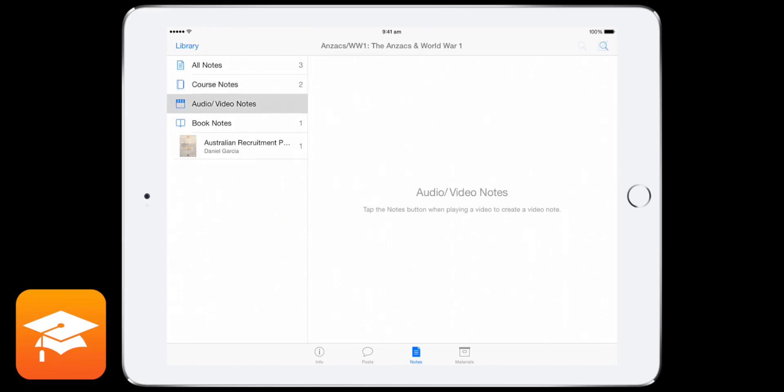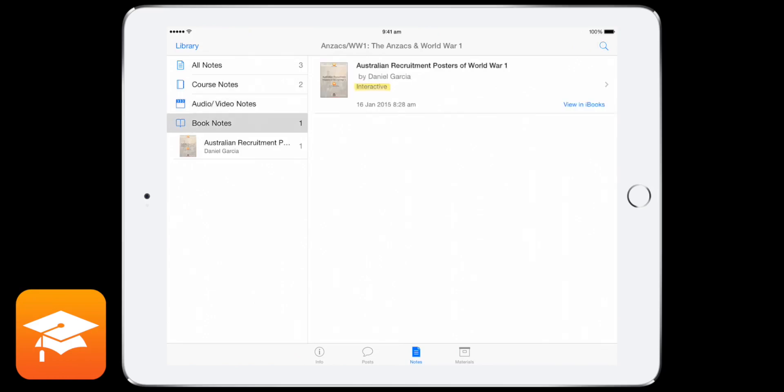Then you've got your audio and video notes. They're notes that you've taken through audio or video that's in the course. And book notes are notes that you've taken within an actual multi-touch book that's linked. But again, I'll show you that a little bit later.